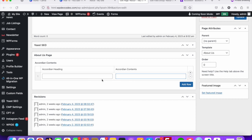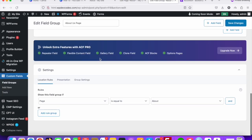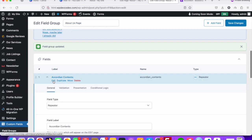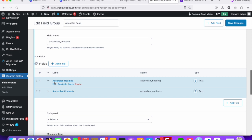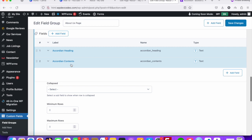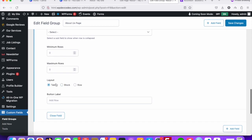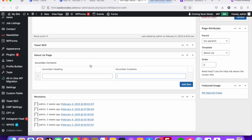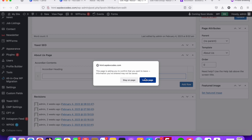We need to change the layout. Go to the custom fields area again and click Edit. You can see the sub-field layout looks like a table. We will change it to 'Row'. Choose 'Row' and save the changes — now the UI look has changed.